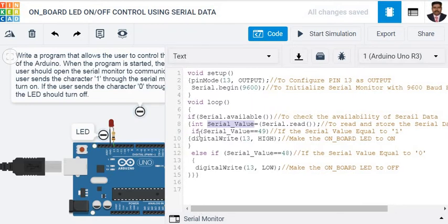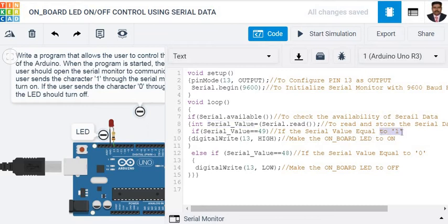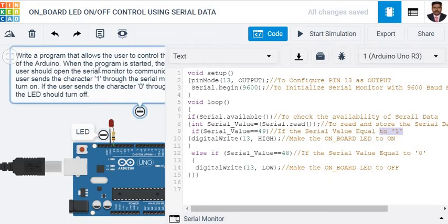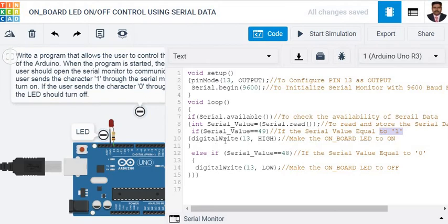If the serial_value equals 49, which is the equivalent ASCII value of '1', and if the character '1' is sent through the serial monitor, as per the problem statement, we need to make digital pin 13 go high. Therefore, the onboard LED or the LED connected to pin number 13 will get turned on.